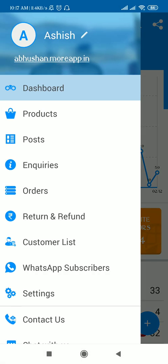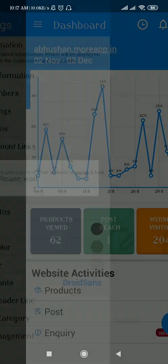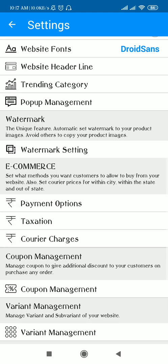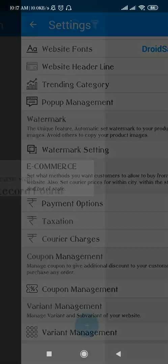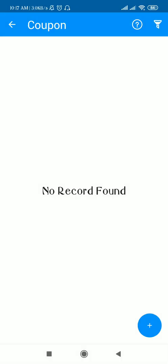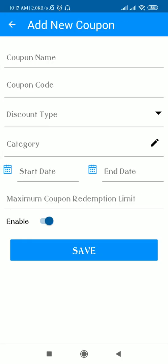Login to the More Customers application and go to the Settings section. There you can see Coupon Management. As of now I have not added any coupons, so this is blank, but if I want to add one I'll just add it from here.